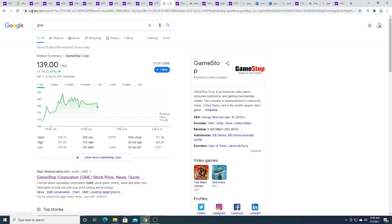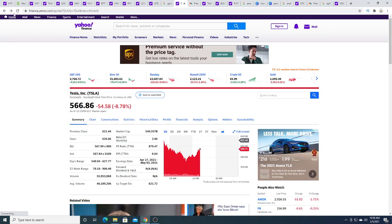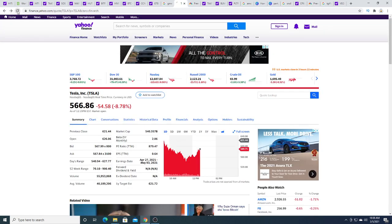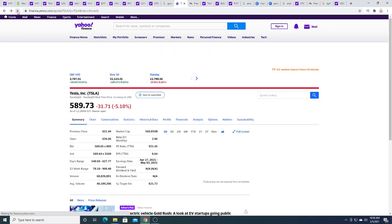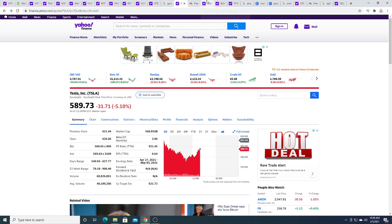GameStop is shocking to me. I'm surprised that it's up while the rest of the market is red. Tesla is bouncing back. So it's a good sign, I guess.